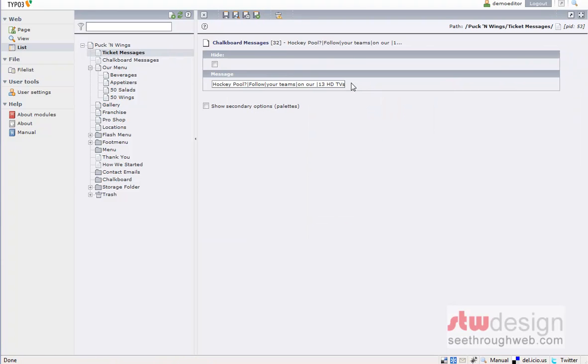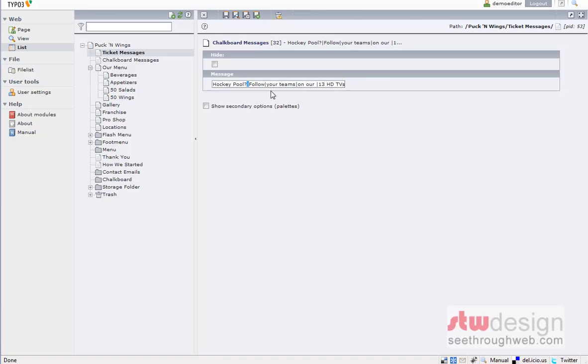And we can see hockey pool, follow your teams on our 13 HDs. The way this is set up, the pipes, the vertical lines here, they're the line breaks. So hockey pool, enter, follow, enter your teams, etc.